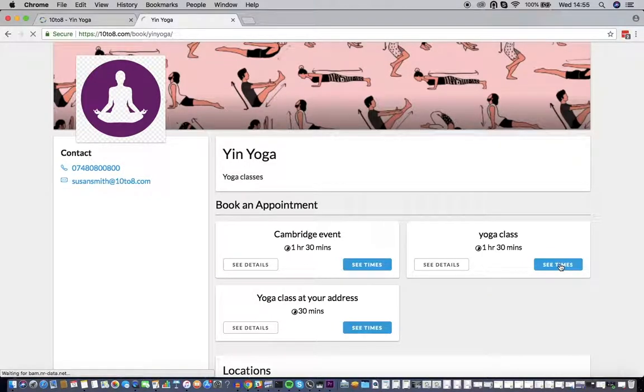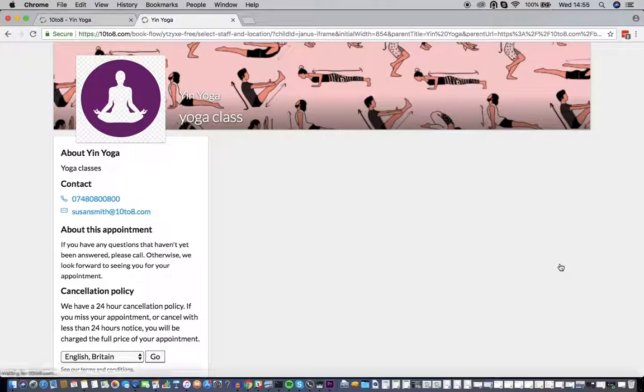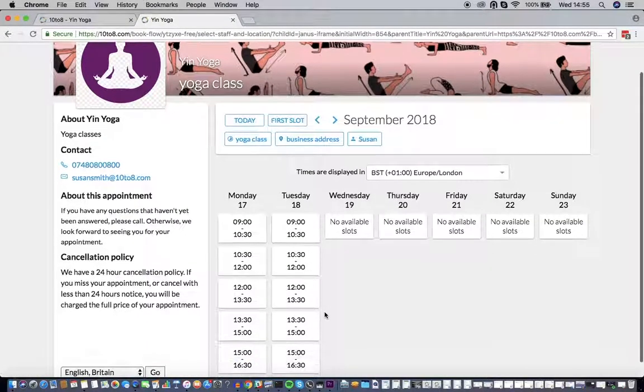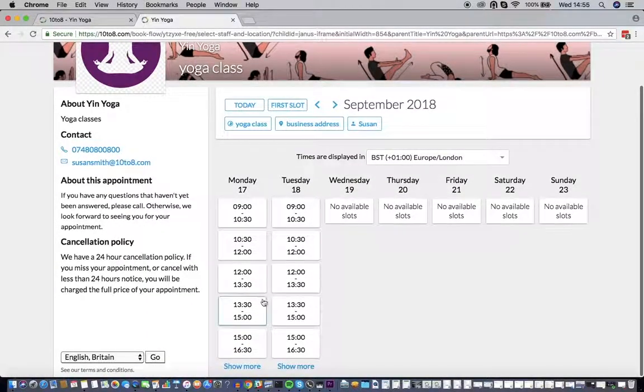To book an appointment, select a service you wish to book and click on 'See Times'. Select an available slot.